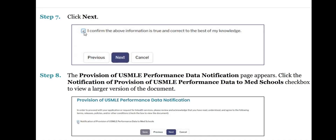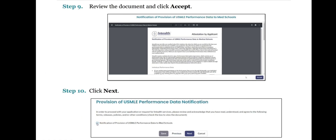Step 8: The Provision of USMLE Performance Data Notification page appears. Click the Notification of Provision of USMLE Performance Data to Med Schools checkbox to view a larger version of the document. Step 9: Review the document and click Accept. Step 10: Click Next.